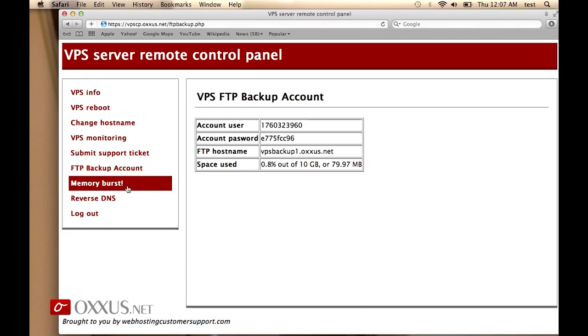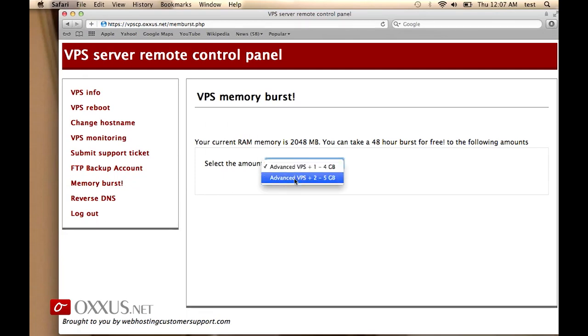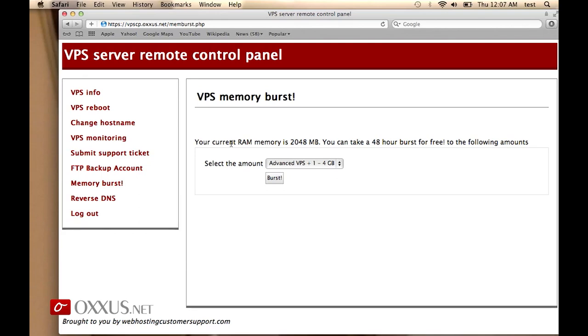You also have here memory burst option where you can test different memory options of your VPS. For example, if you're currently on advanced VPS but you are thinking of trying to move to 4 gigabyte VPS server, you can specify the amount and burst your memory to that amount and test your VPS for two days. If you want to buy it, you can just contact our support to add the RAM memory to your VPS server.